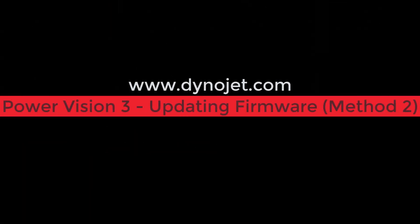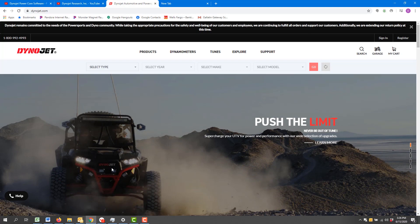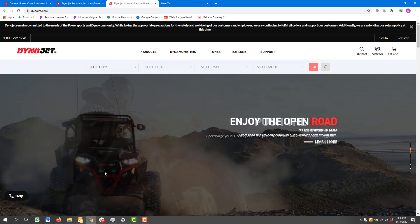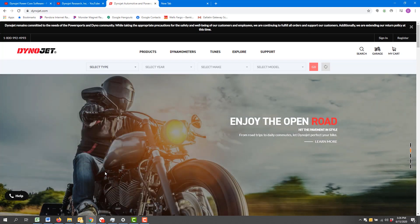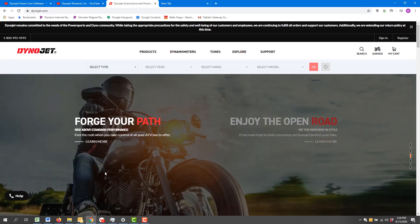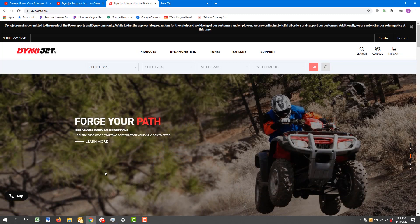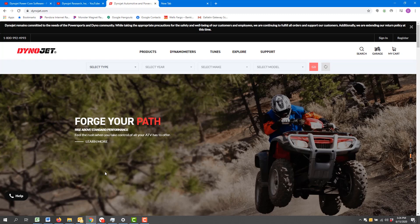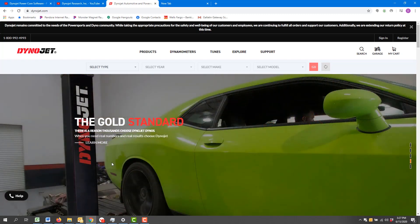Hey everybody, welcome back and thanks for tuning in. Today I want to go over the second method to update your Power Vision 3 firmware. First thing we're going to want to do is make sure that we have our Power Vision 3 plugged in via USB to a Windows computer and go to dynojet.com.